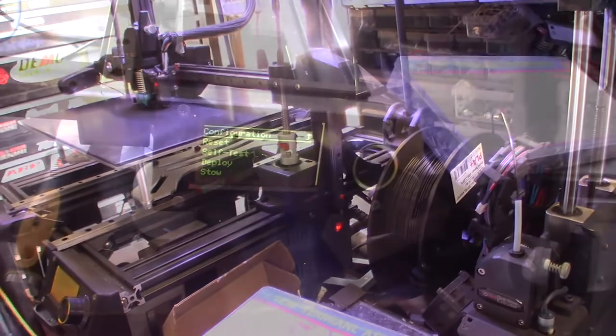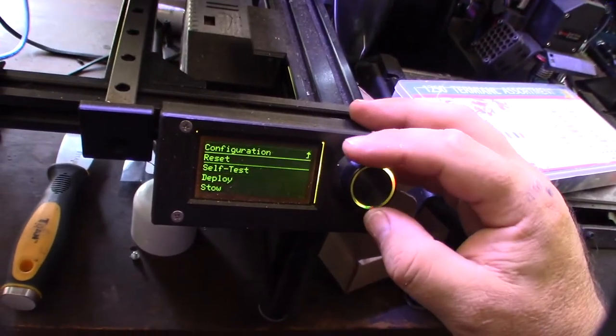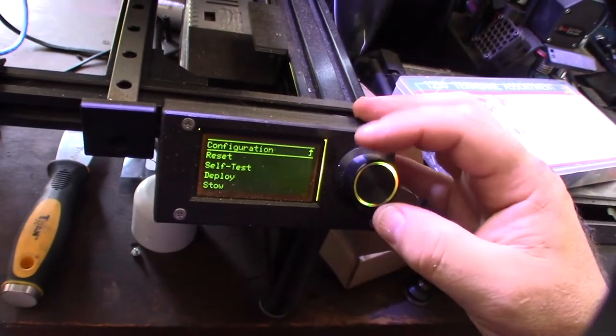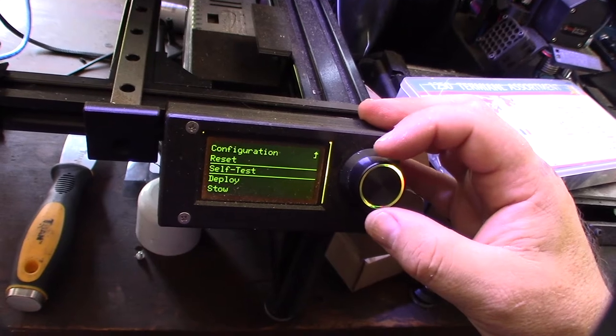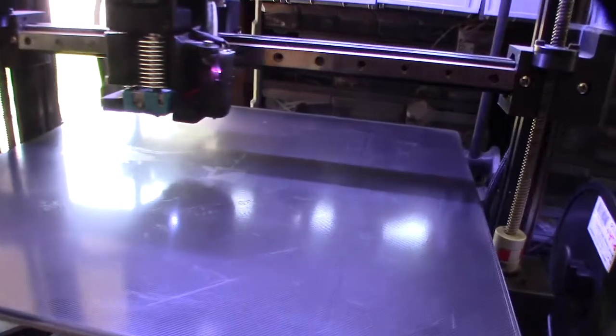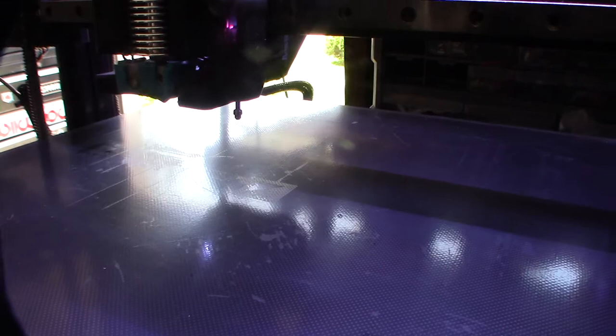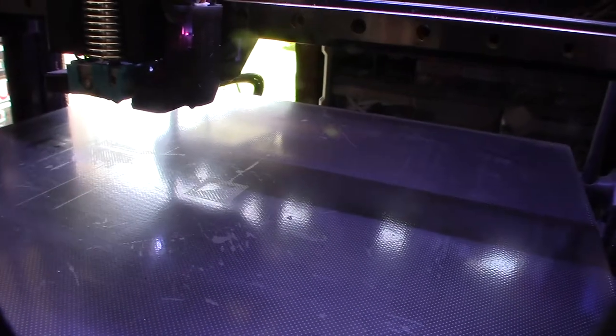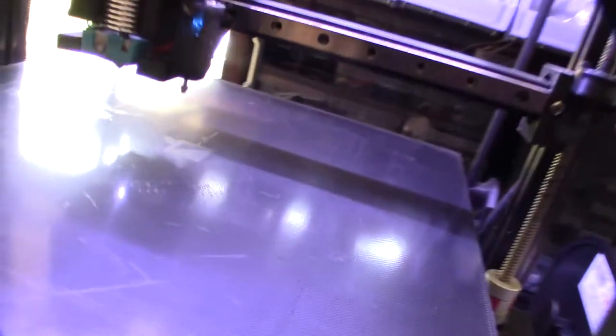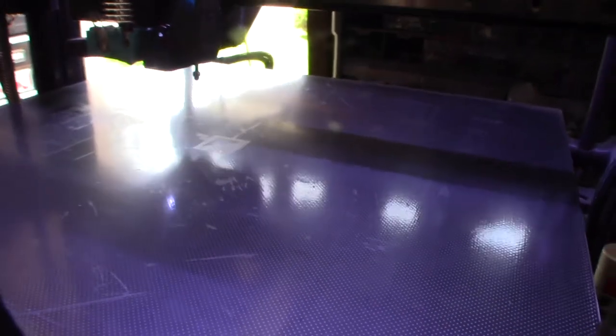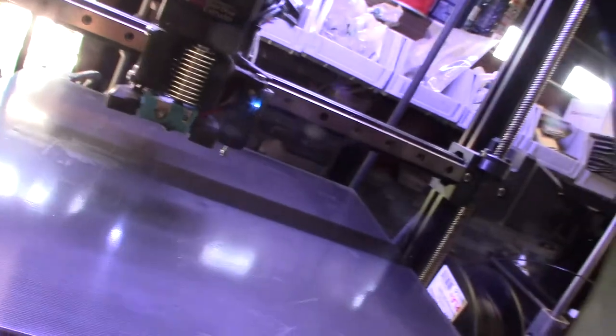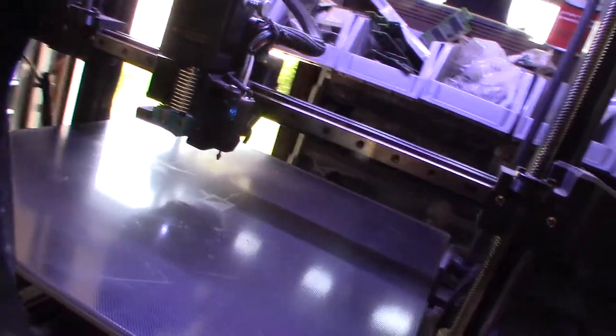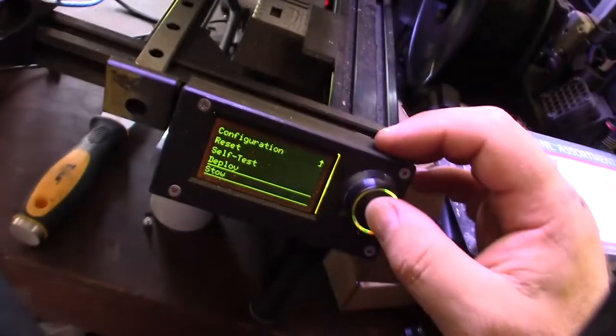All right, I guess I'll do a self-test on the BL Touch configuration. Okay, definitely seems a little faster. Okay, let's see deploy. Okay, I might need to lower this down a little bit. That was kind of weird. I'll go to stow.